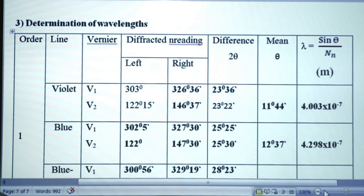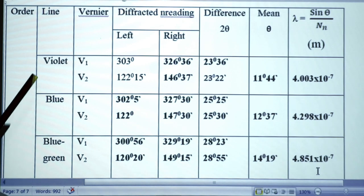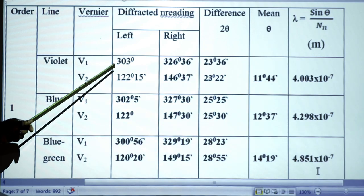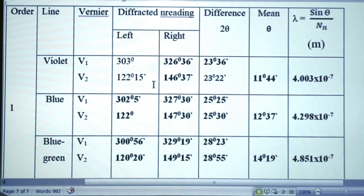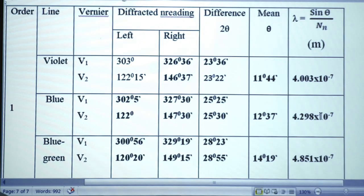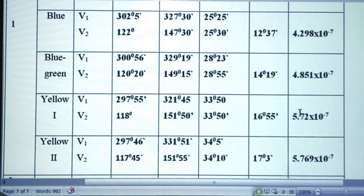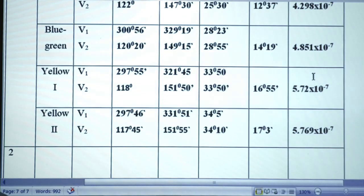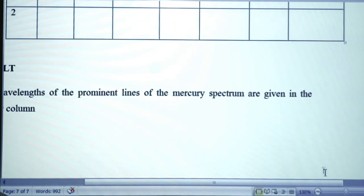For the other spectral lines, the vernier one and two readings of left and right are tabulated. For the violet line: vernier one left = 330°, vernier two left = 122° 50'; right side readings are 326° and 146°. The difference gives 2θ, from which θ is determined, and then λ = sin θ / (n·N) with n = 1 and N = 5,10,000 approximately. Similarly, wavelengths of the blue, bluish green, yellow one, yellow two, and red lines of the mercury spectrum are determined.